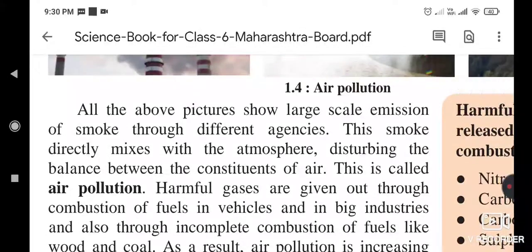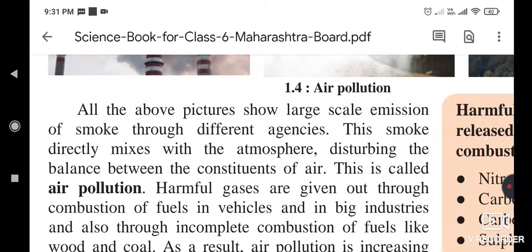Hello students. In the previous lecture we saw the first lesson on natural resources. We completed the point of air as a natural resource. Air being a natural resource contains different types of gases, and the atmosphere has different layers or spheres — the stratosphere, mesosphere, ionosphere.